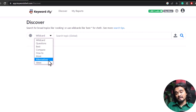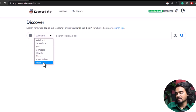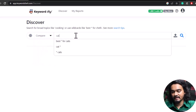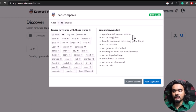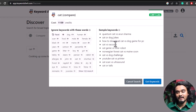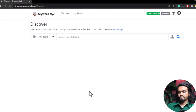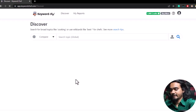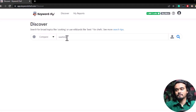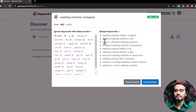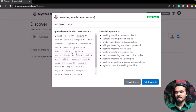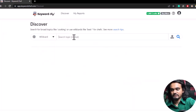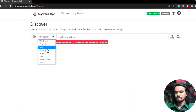Let's check one — selecting 'comparative' and typing 'cat,' you can see it only fetched comparative keywords like 'cats versus Aaron Sharma,' 'cat or dog jokes,' 'cat versus raccoon,' etc. Now let's start searching with a keyword like 'washing machine.' Selecting 'comparative' fetches articles like 'washing machine Clorox versus bleach.' Let's select 'wildcard' and then 'how to' and search 'washing machine.'